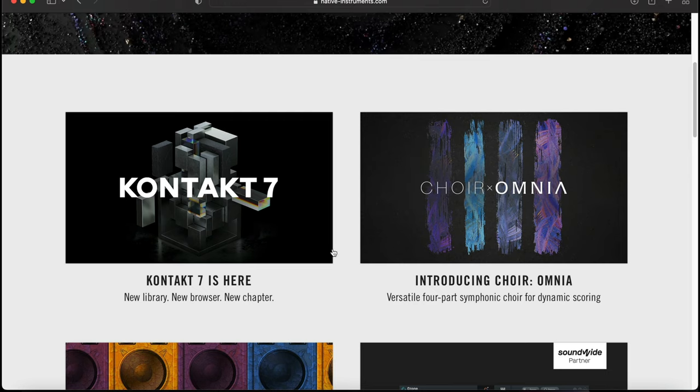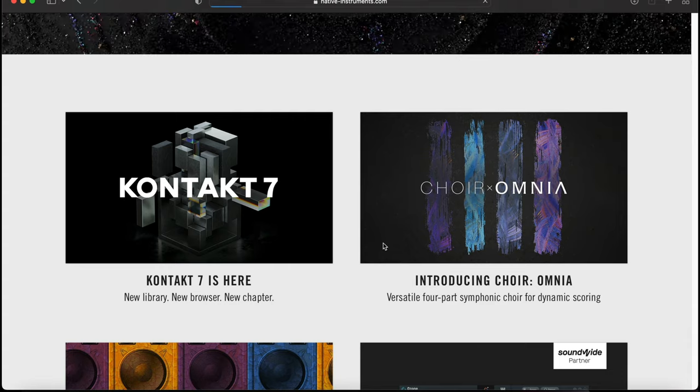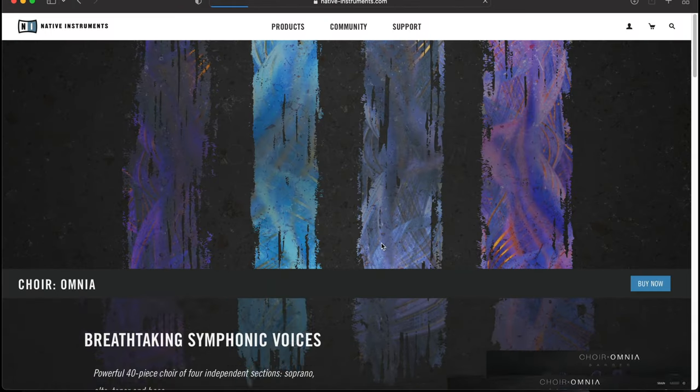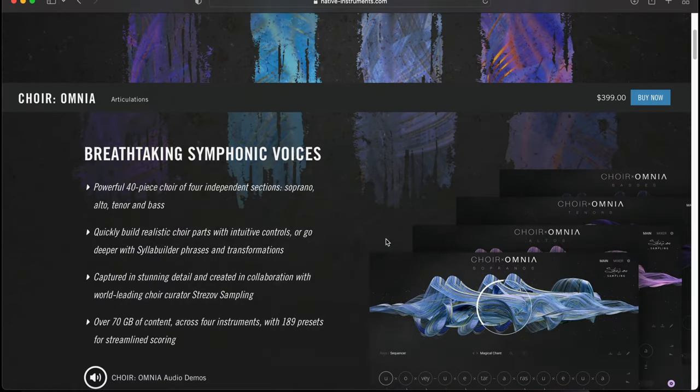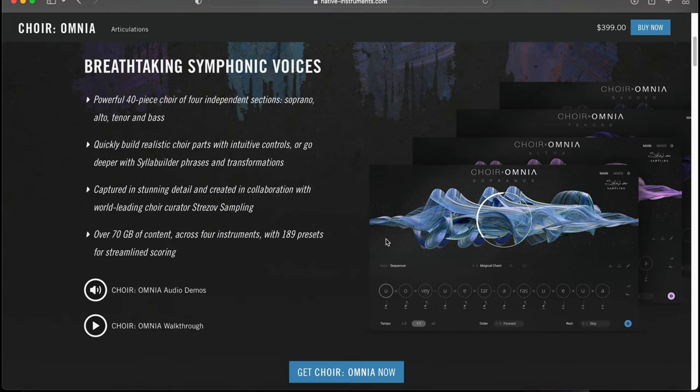As you see right here, Choir Omnia is $399, and I'm telling you, if you like choirs, this one is for you. It's over 70 gigs of content, which is crazy.